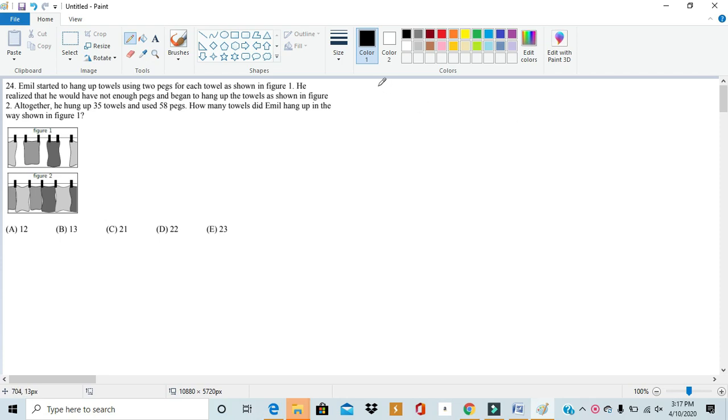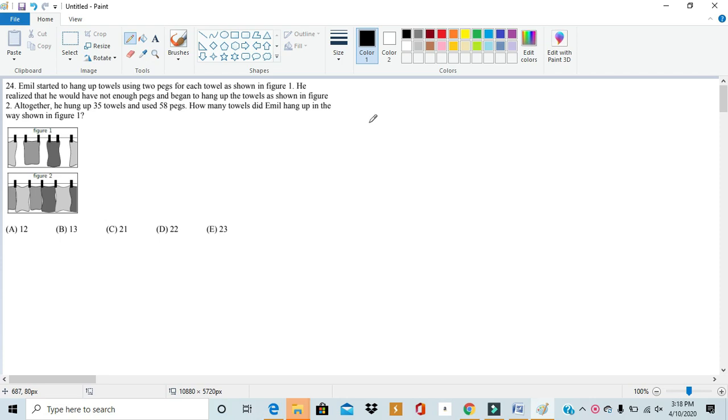Now since this is a 3rd and 4th grade test and this is number 24, this is actually the final problem on the 3rd 4th grade test, meaning that it should be harder than every other problem on the test. And while it isn't one of the easier problems on the test, I personally do not think it is the hardest.